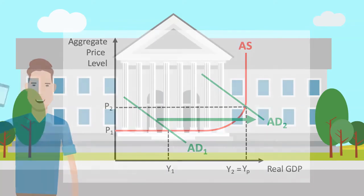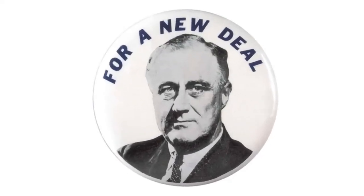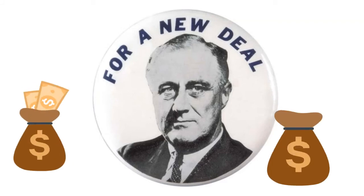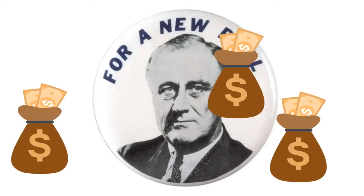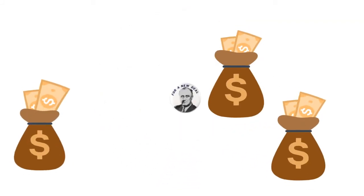This is what happened in the USA after the initial depression, via the implementation of Roosevelt's new deal which included large-scale public expenditure projects.